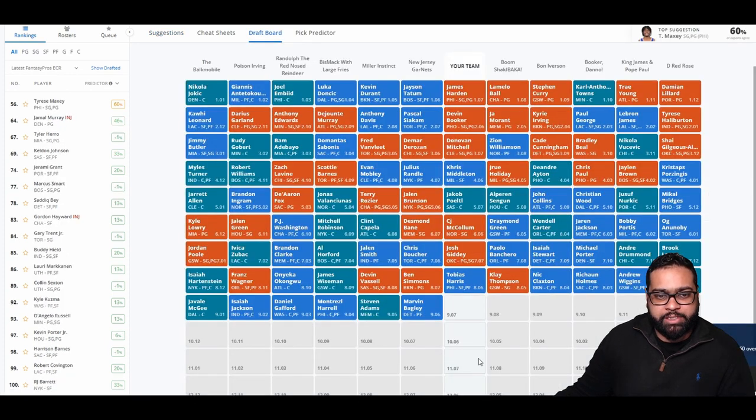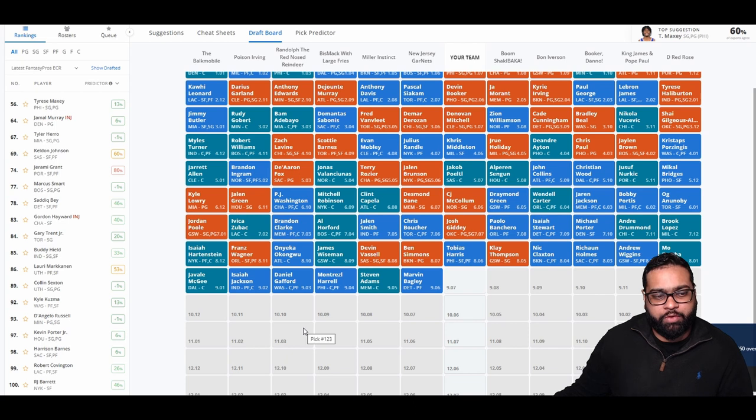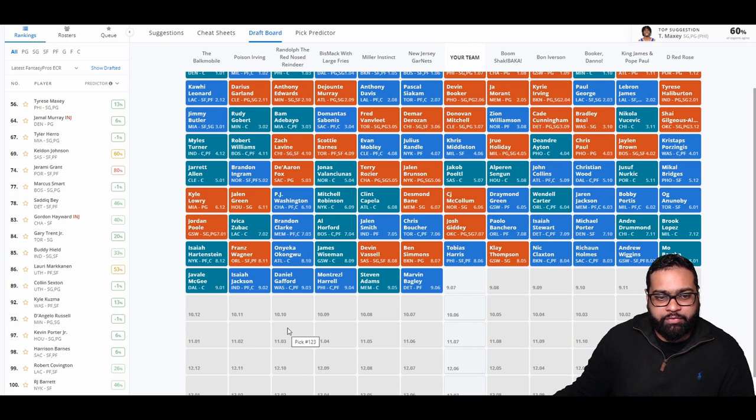There goes Ben Simmons, Devin Vassell, James Wiseman, Onyeka Okongwu, Franz Wagner, who I expect to have a great year. Isaiah Hartenstein, JaVale McGee, Isaiah Jackson, Daniel Gafford, Montrezl Harrell, Steven Adams, and Marvin Bagley.